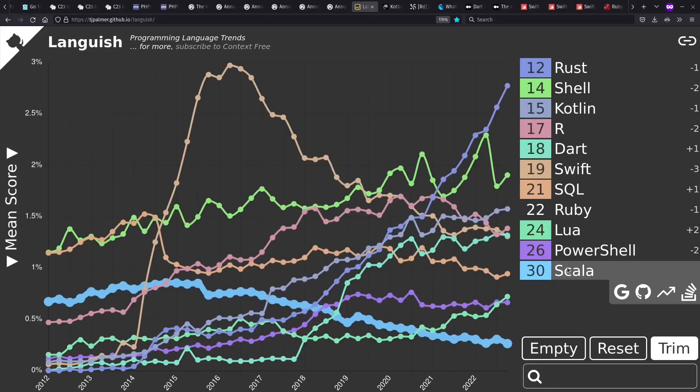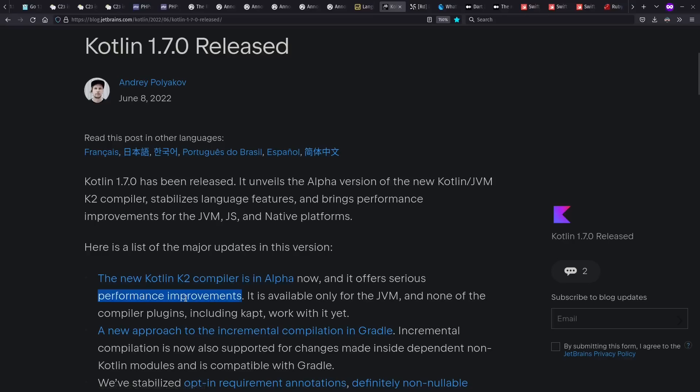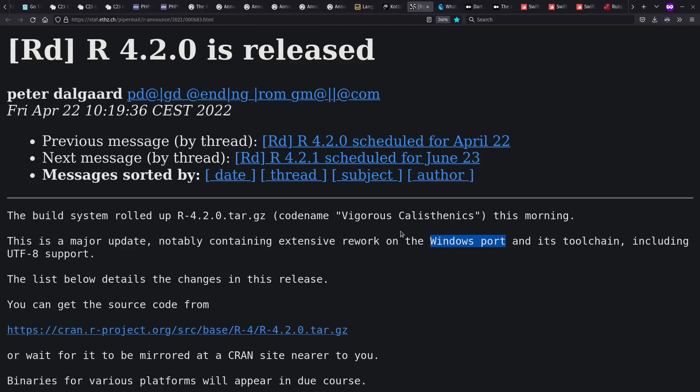Meanwhile, let's look at what's going on in some of these languages. One of the main things happening in Kotlin during the past year is the focus on their new compiler, which is designed to provide performance improvements. And one of the things R has focused on in their releases for this year is the Windows port.